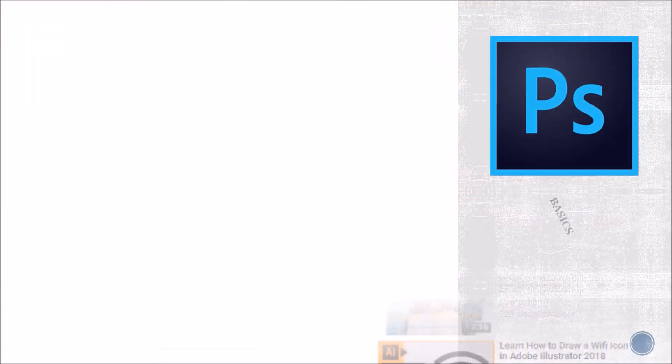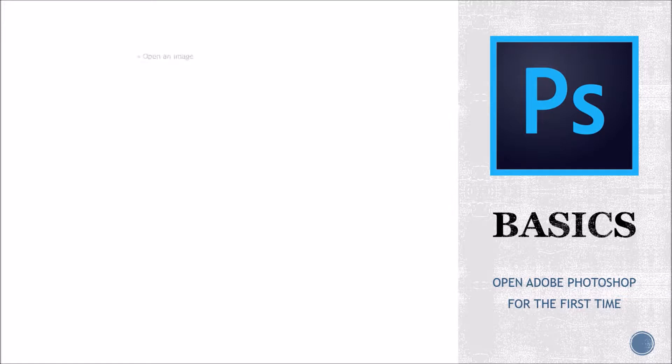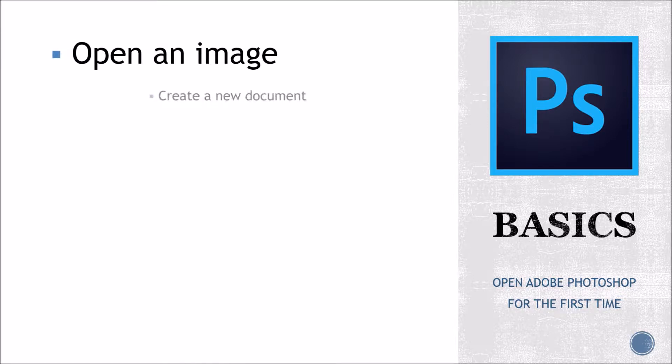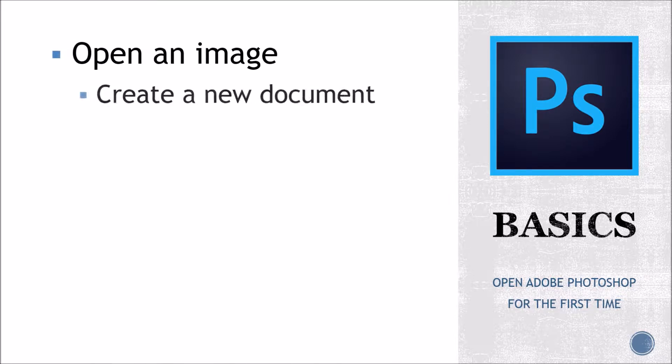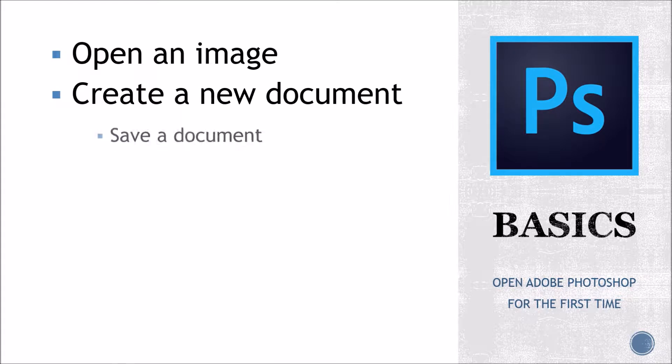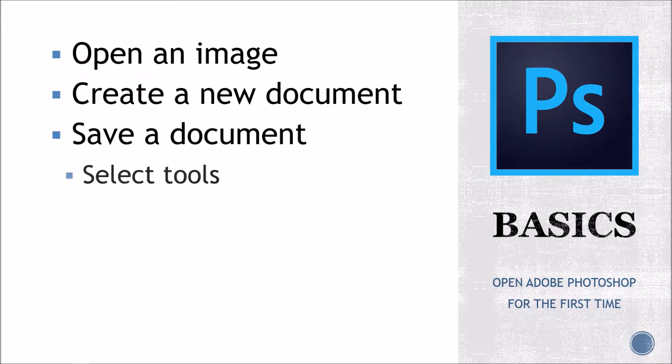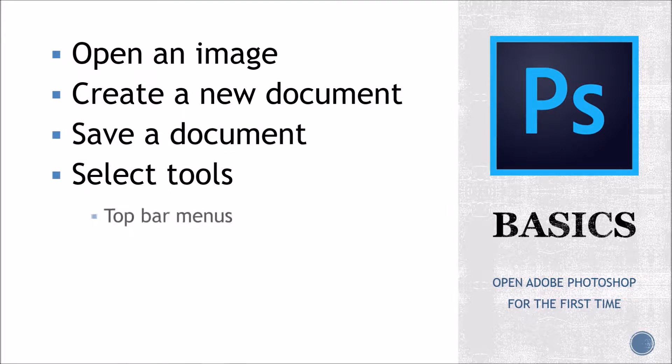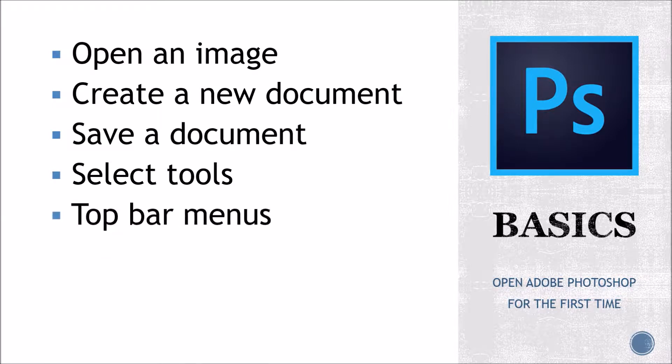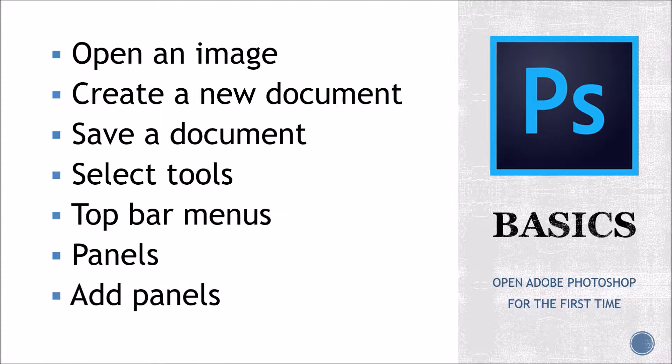Hello everyone! In this tutorial we are covering the very basics of Adobe Photoshop. From the first time you open it, we will cover how to open an image, how to create a new document, how to save a document, how to select tools, the top bar menus, and what are panels and how to add new panels.